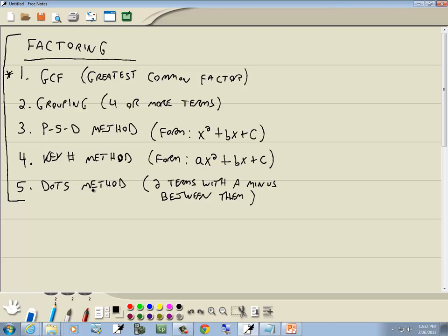Our fifth important method is the DOTS method — difference of two squares. This is two terms with a minus between them. We'll also have difference of two cubes and sum of two cubes, which you don't see very much in college algebra. These are the five important ones for you to know going into college algebra. If you know these, you're going to be in pretty good shape factoring-wise, though there'll be a couple problems you won't be able to do without difference and sum of two cubes.